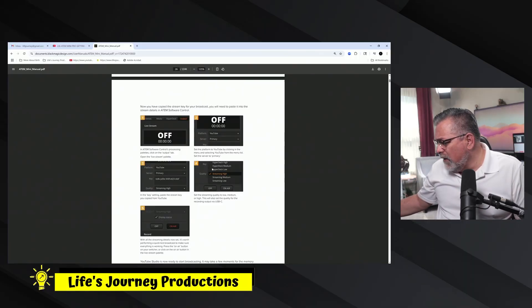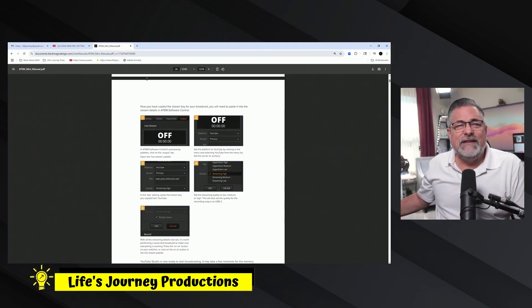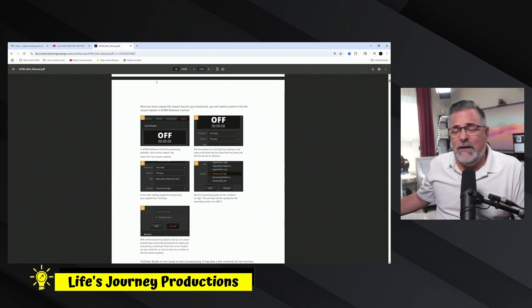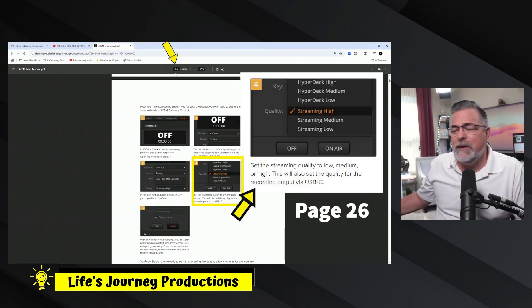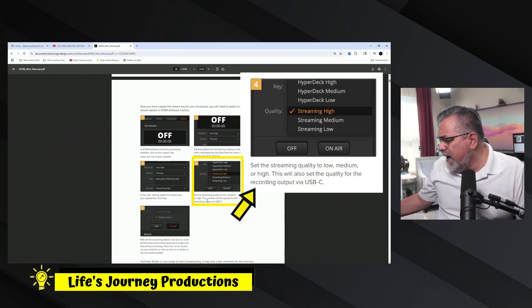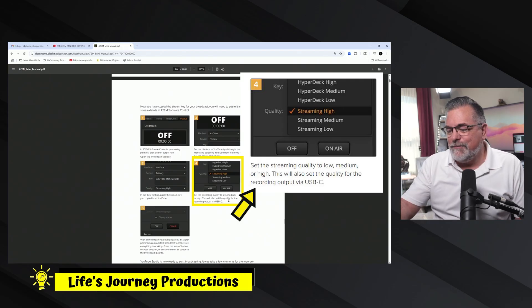Let's take a quick look at the manual. On page 26 — I'll put a link to this PDF in the description — it says: 'Set the streaming quality to low, medium, or high. This will set the quality for the recording output via USB-C.'